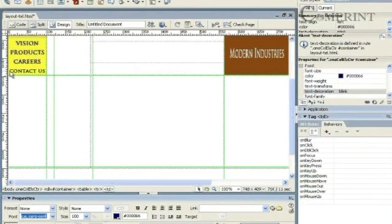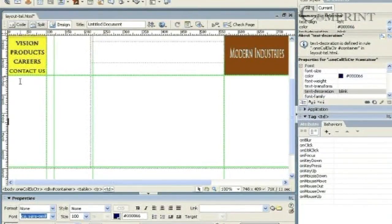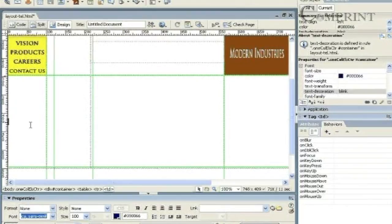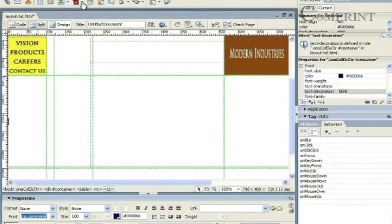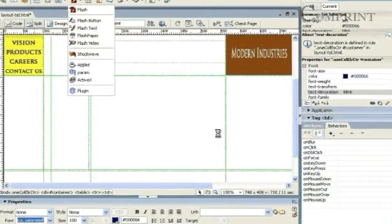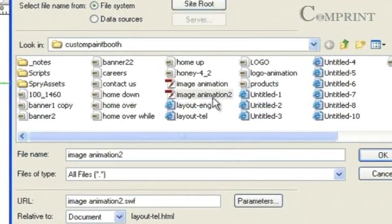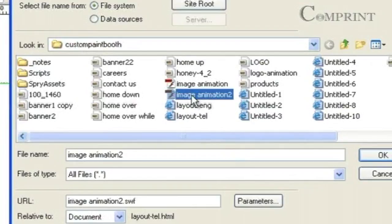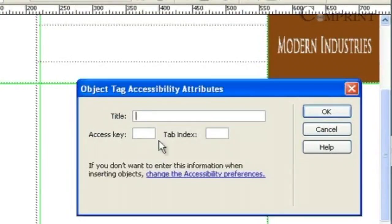Now let us see how to insert this animation in our web page. Go to Dreamweaver and keep the mouse cursor in the cell in which we are going to insert the animation. And go to common tab panel and choose media. Click on flash. Now select the image animation 2 file and click on ok.